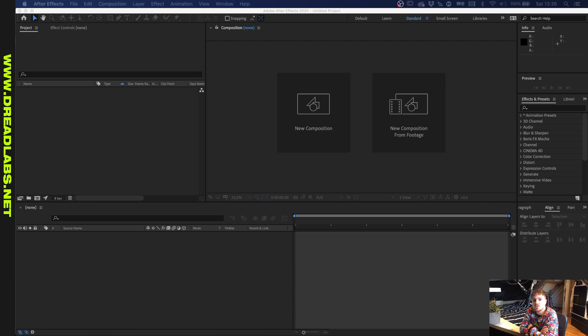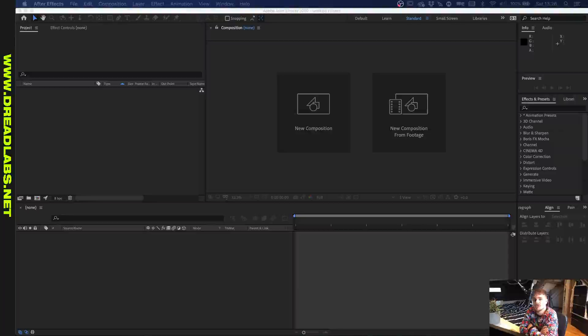What's going on guys? My name is Tom from Dreadlabs and today I'm going to show you how to make static images or static text look a little bit more interesting in After Effects.